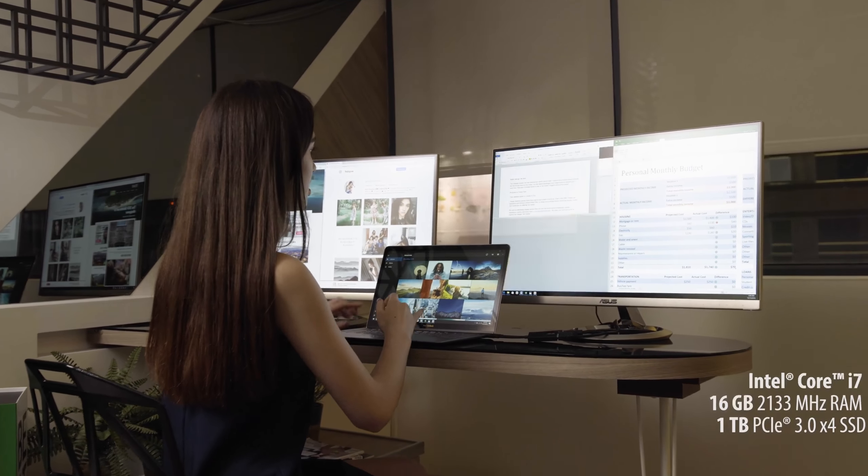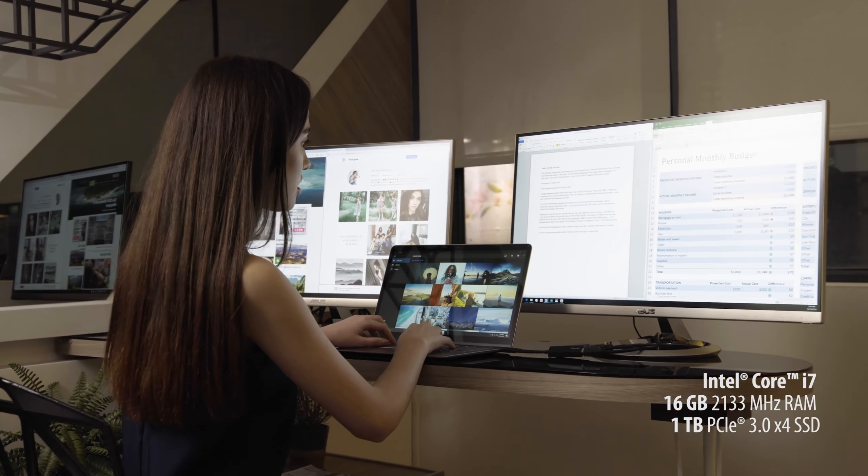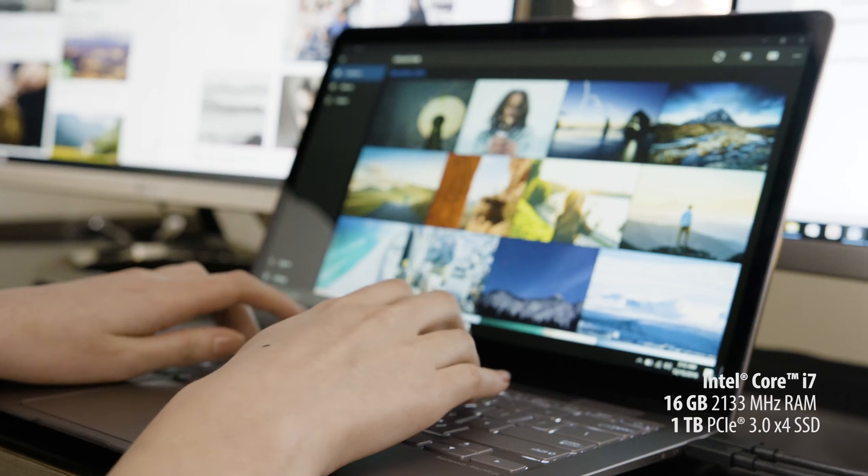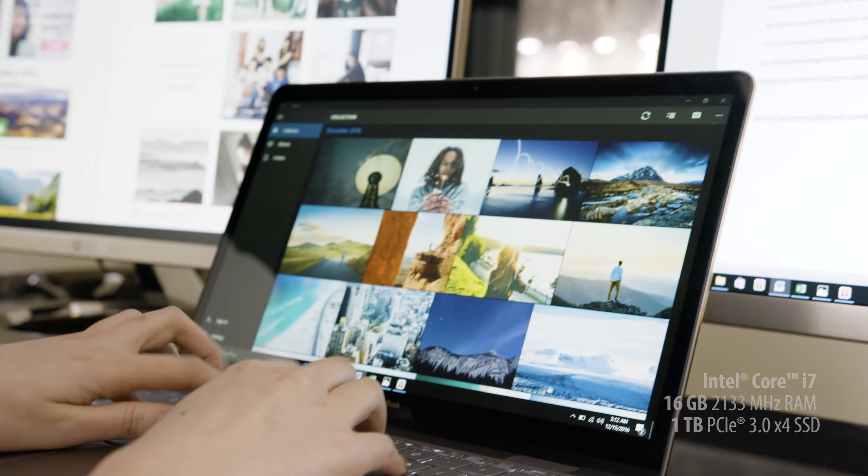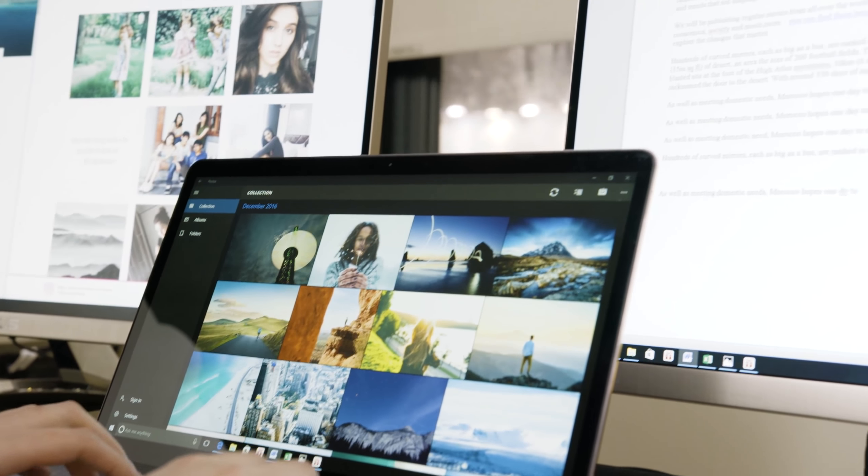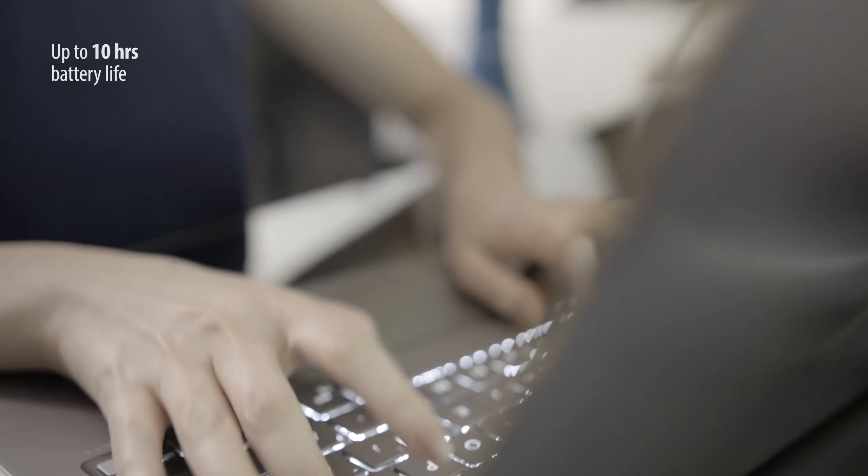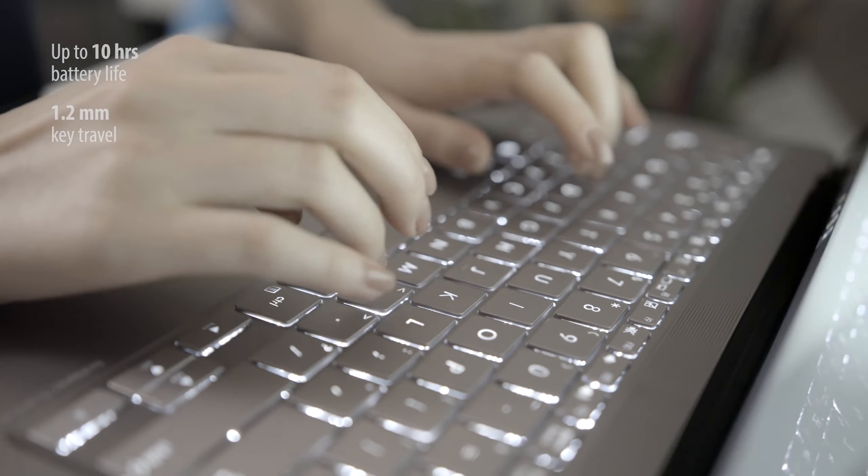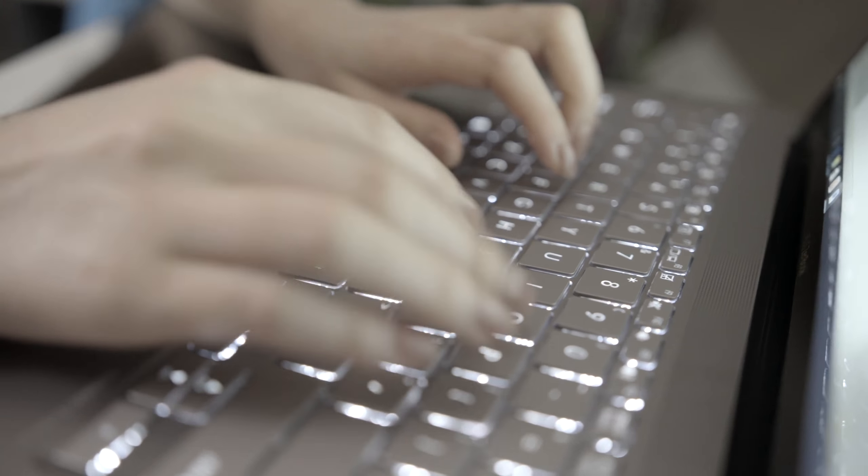Top-tier performance and access to professional-grade software means you'll be getting things done with the ZenBook 3 Deluxe. At up to 10 hours of battery life, you'll be able to get a busy day of use without needing to charge up.